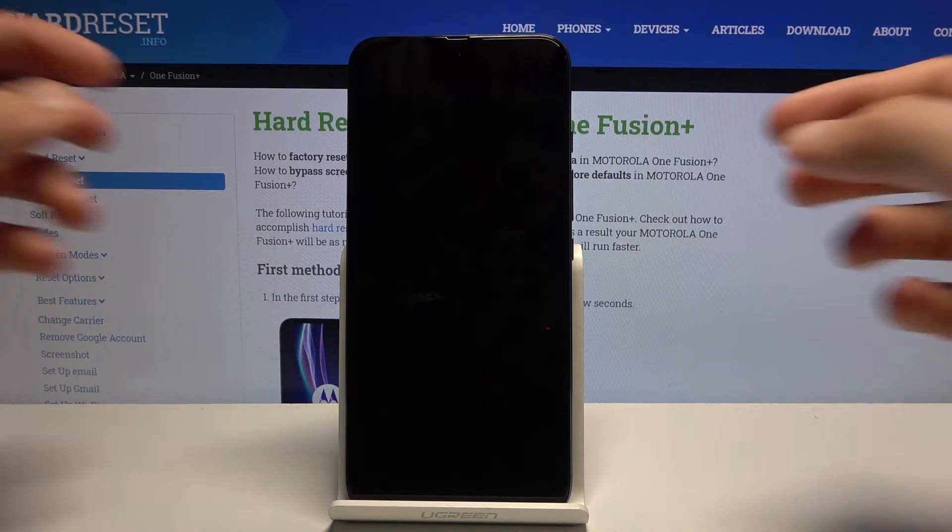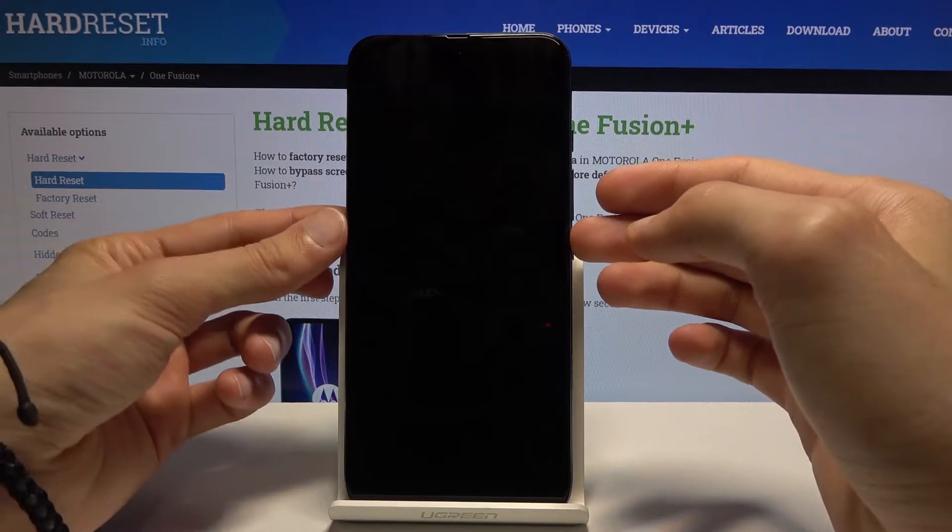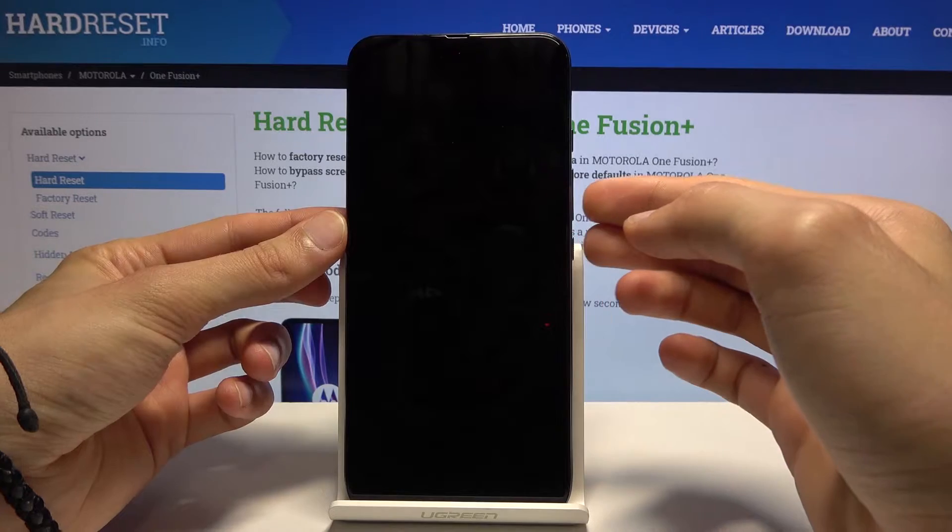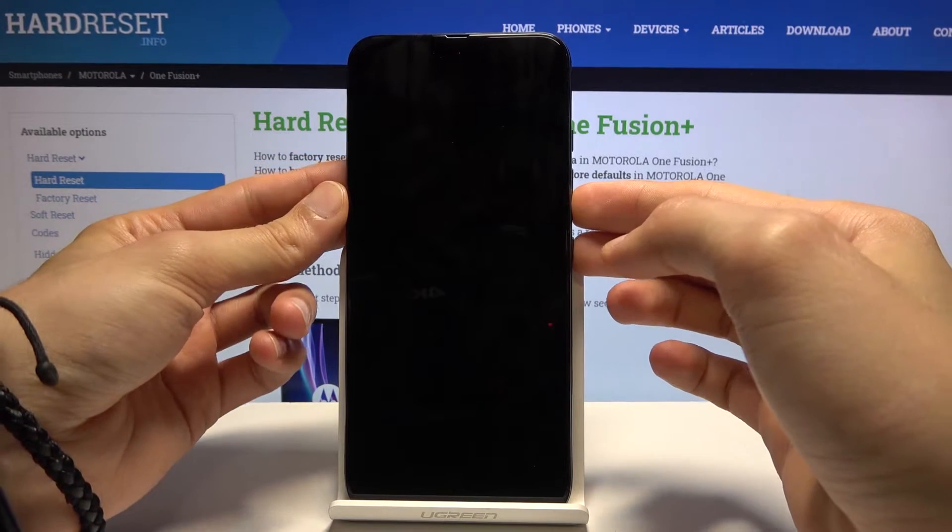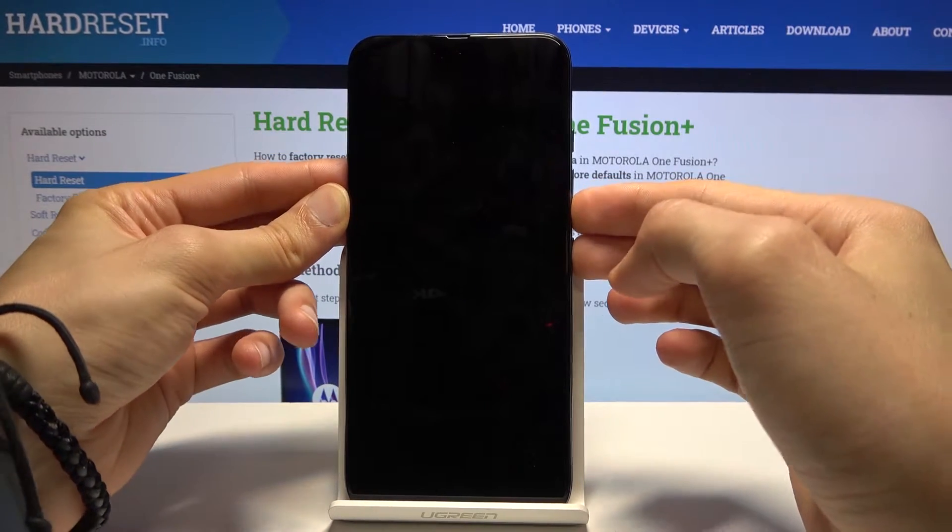Once that has happened you want to hold power key and volume down, both at the same time.